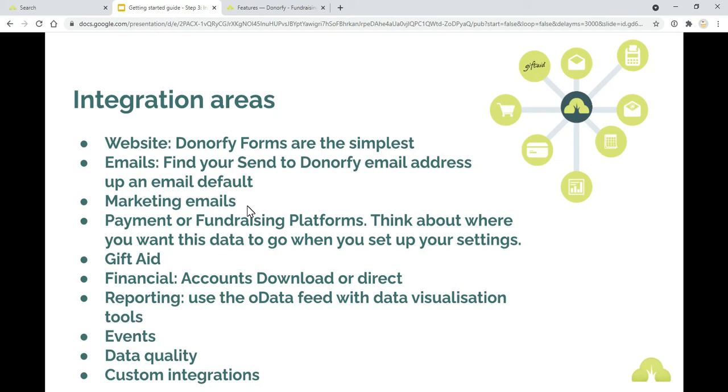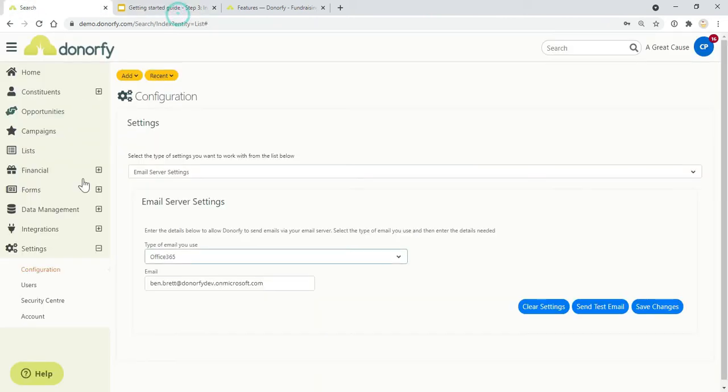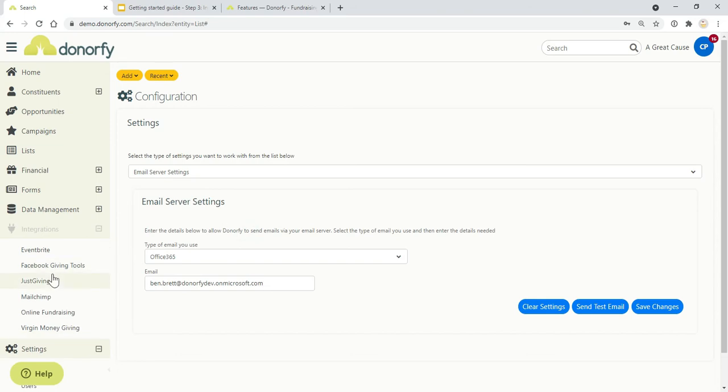Marketing emails. Whether you're using MailChimp or something else, these are areas for integration. Your payment or fundraising platforms. At the time of making this video, we're integrating with Facebook, JustGiving and Virgin MoneyGiving. These are all places where you can get data from those systems.